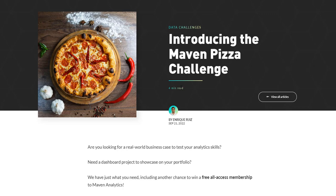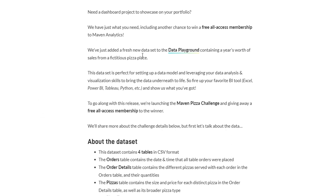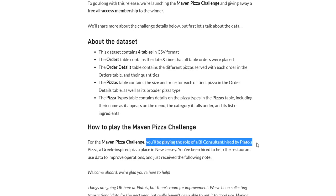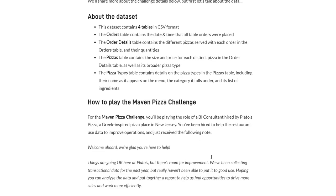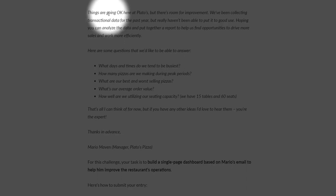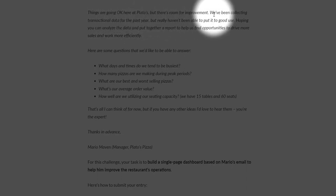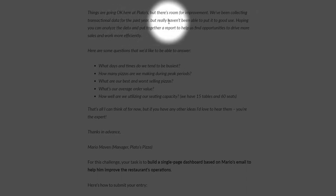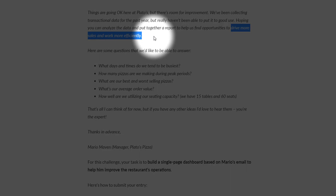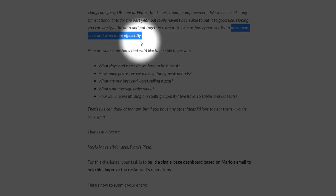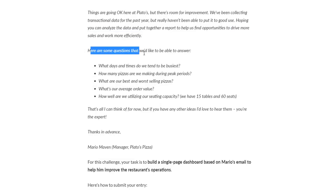Looking at the Maven Pizza Challenge description: we've been contracted as a BI consultant for Plato's Pizza and hired to help them improve operations. They've been collecting transactional data for the past year but haven't really used it. Our job is to analyze the data, put together reports, and help them drive more sales and work more efficiently.